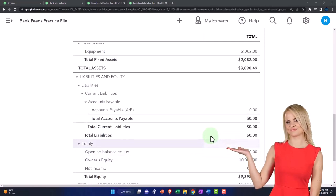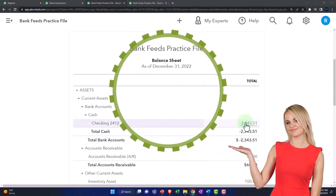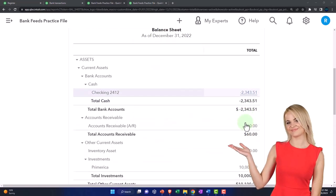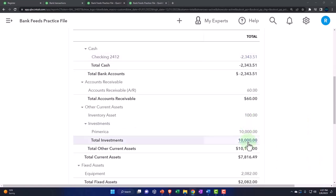So now let's just imagine a scenario where we took money out of the cash account and we put it into the Primerica investment account.